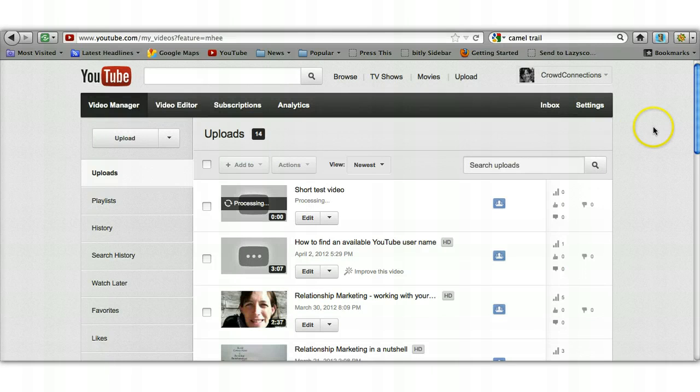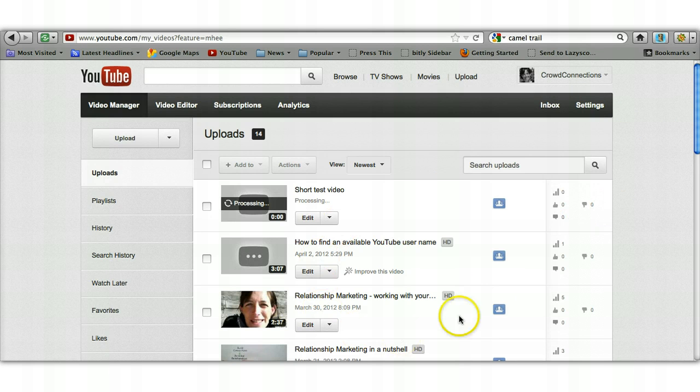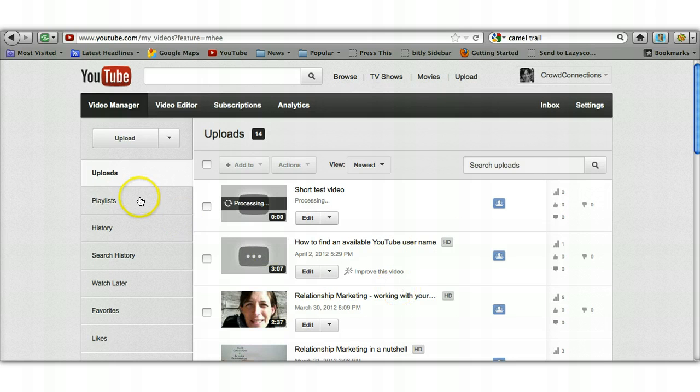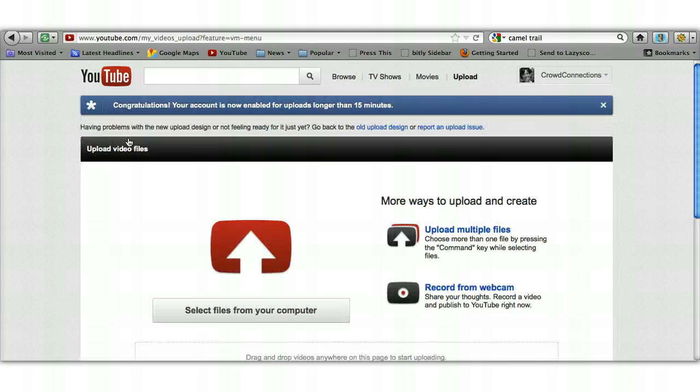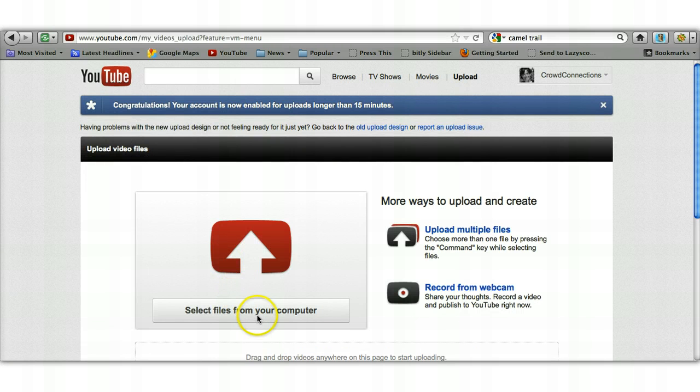If you haven't uploaded any videos before, this section here obviously will be empty. But over in the left hand side there's a button that says upload, so we'll just click on the upload button and then select files from your computer.